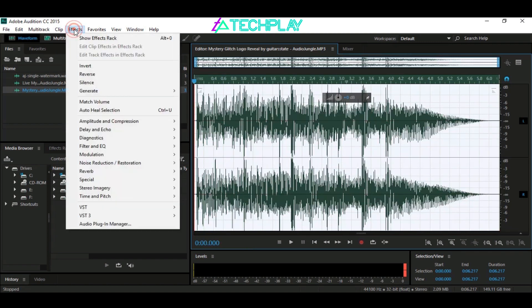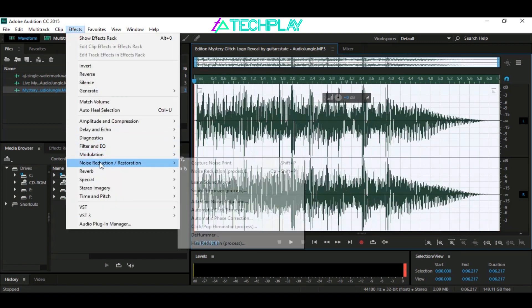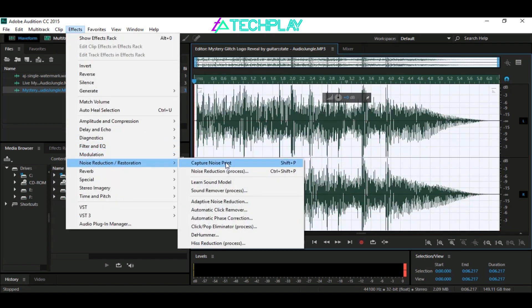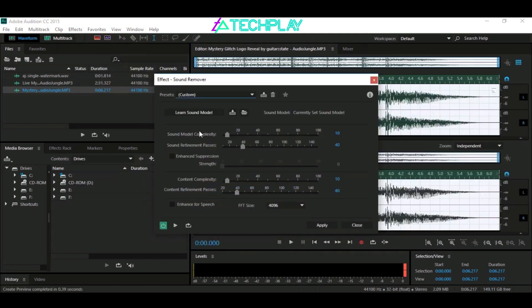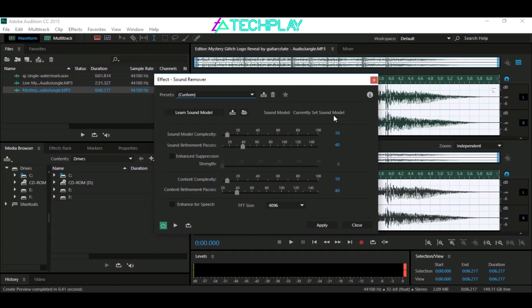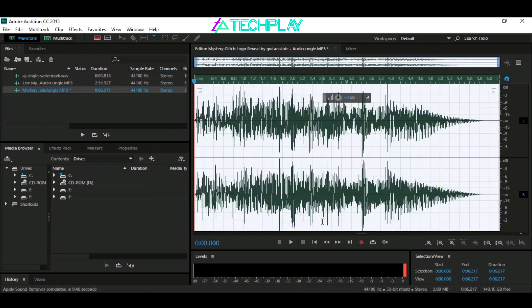Go to Effects, then select Sound Remover Process. Here you can see that the sound model has been set as before. Just click Apply. Once it's done, play the audio and you will not hear any AudioJungle watermark sound anymore.